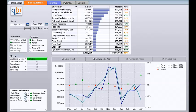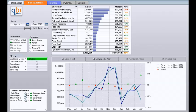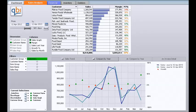QB1 is a business intelligence application for SAP Business One. It has been developed using QlikView, which means the application is highly customizable to suit your business. In this demonstration today we are looking at the sales analysis module, which is based on SAP invoices and credit notes.